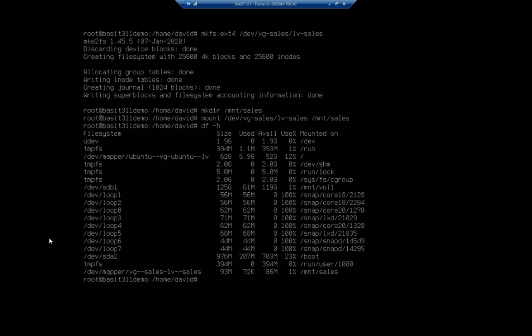you need to put it in the /etc/fstab file as something to auto mount. And that's something we talked about in a previous video. So I'm not going to talk about it here. But you can reference back to that previous video.